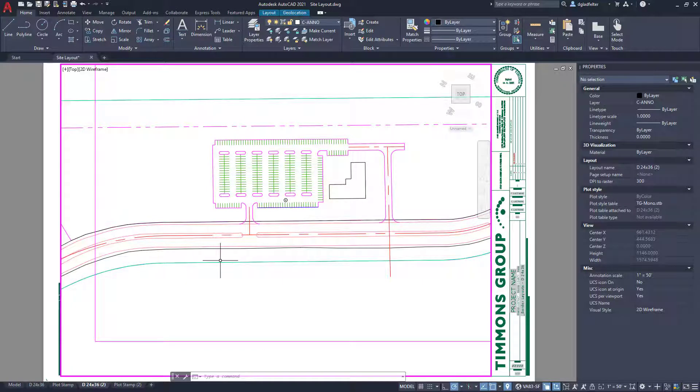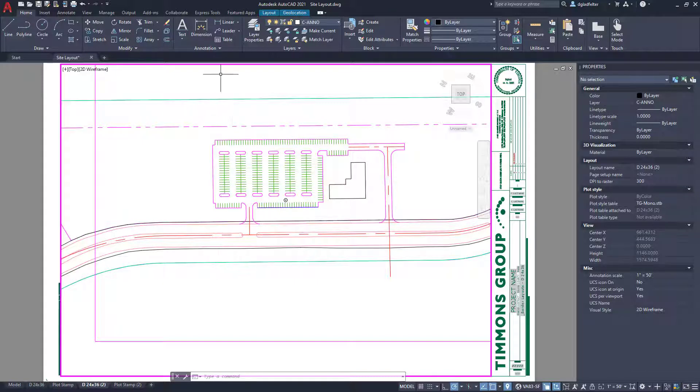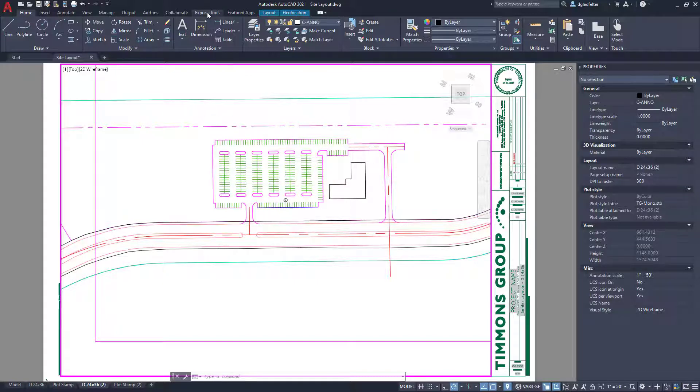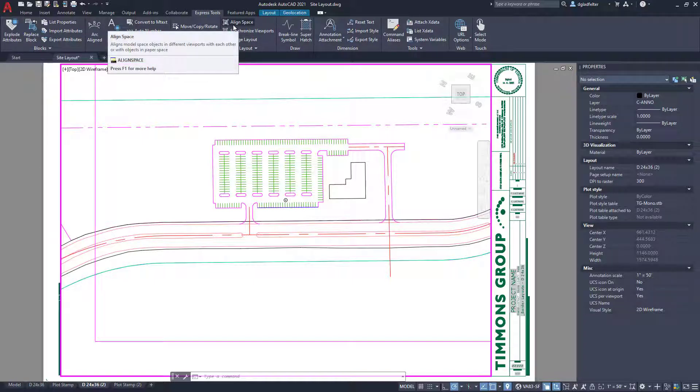So what can I do here? Well, this is where the second command that I really like for this comes into play. If you come over to express tools under layout, there is a super handy command here called align space.